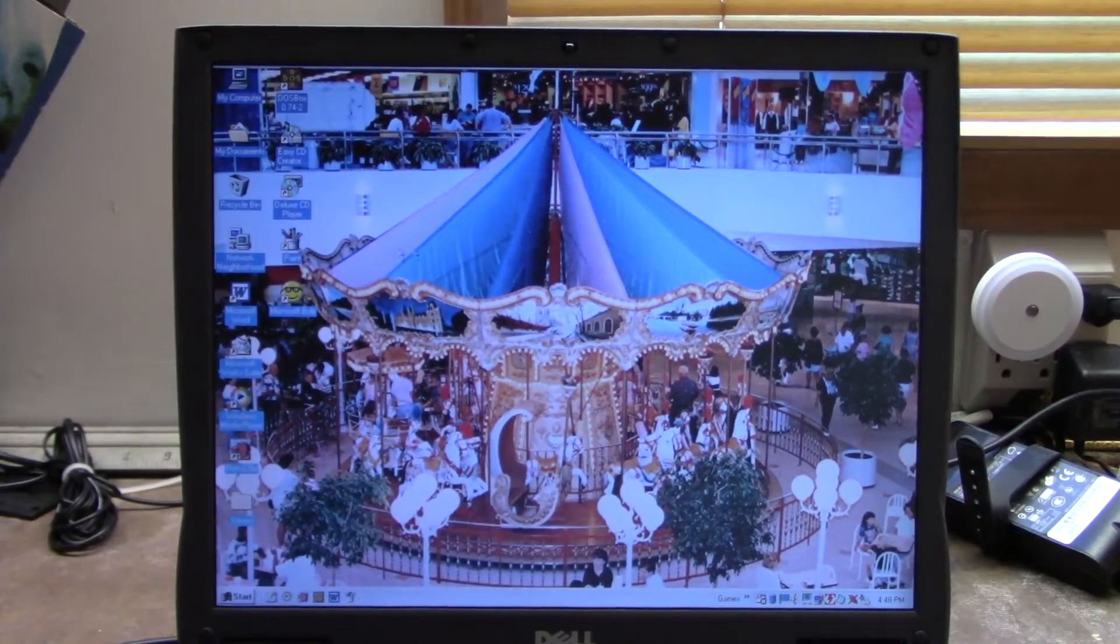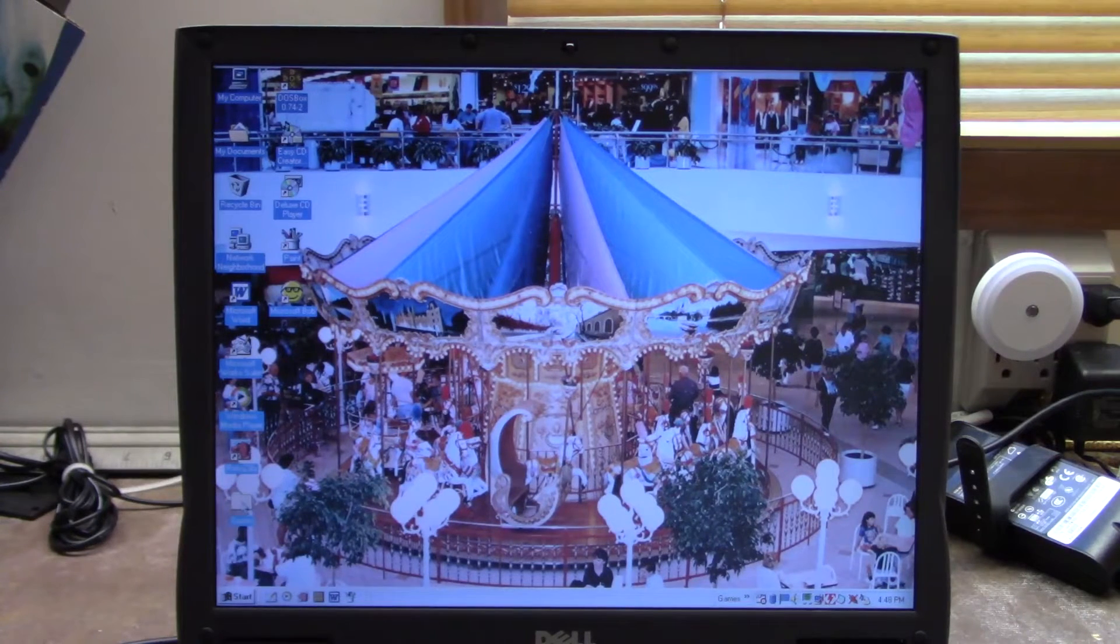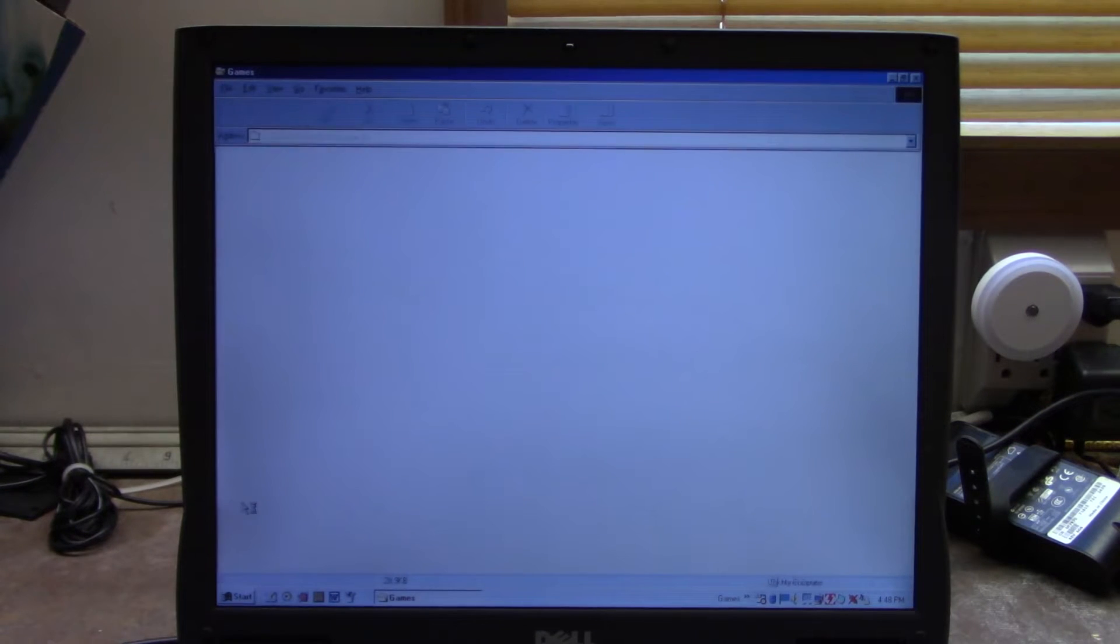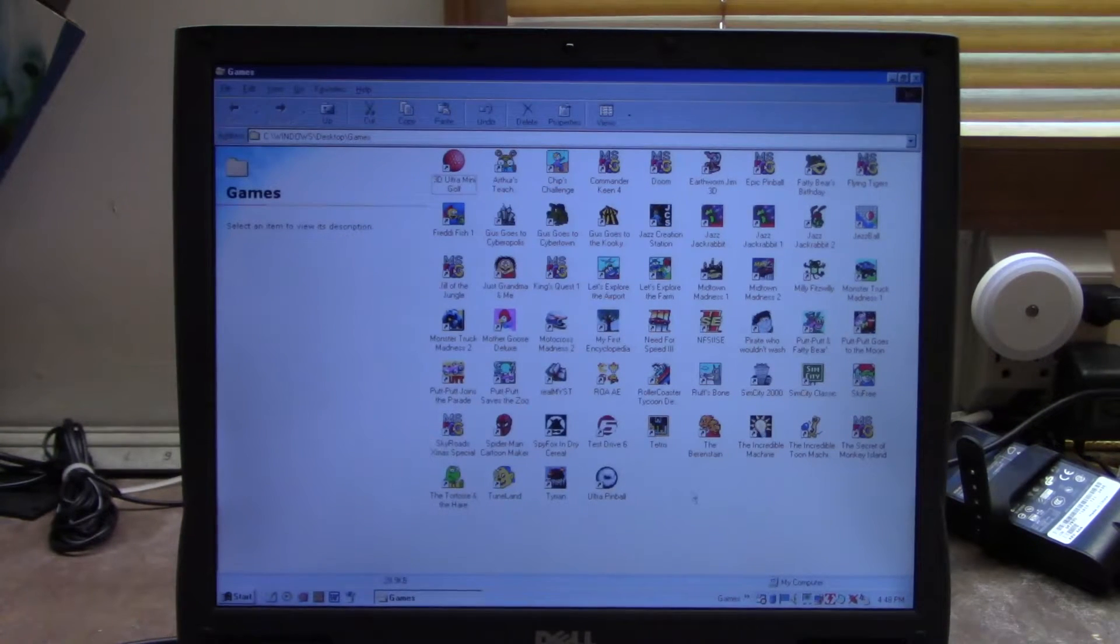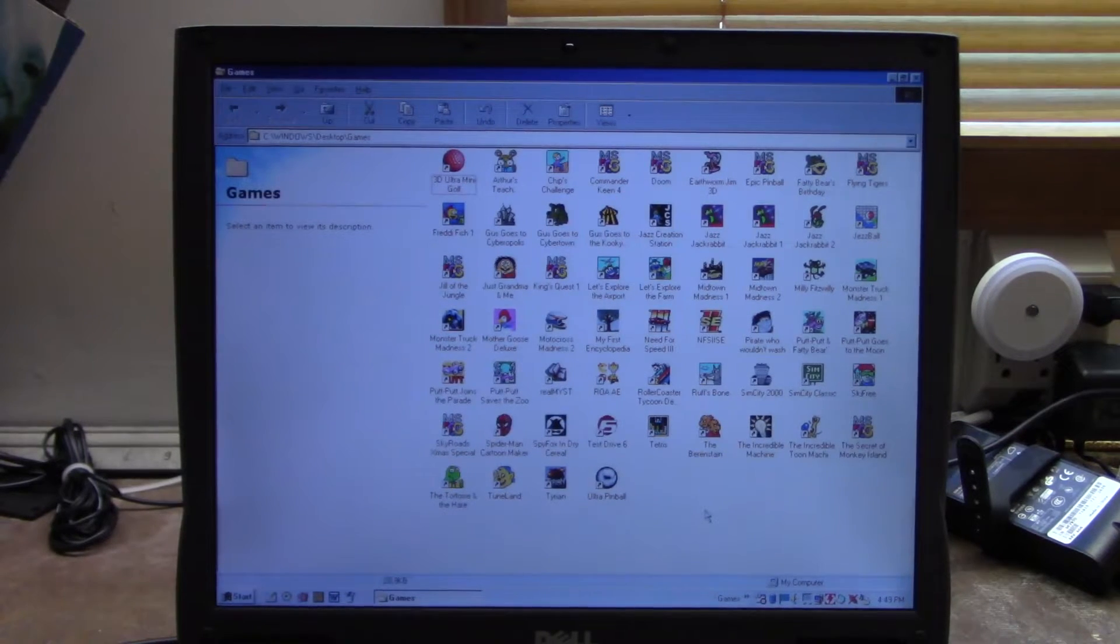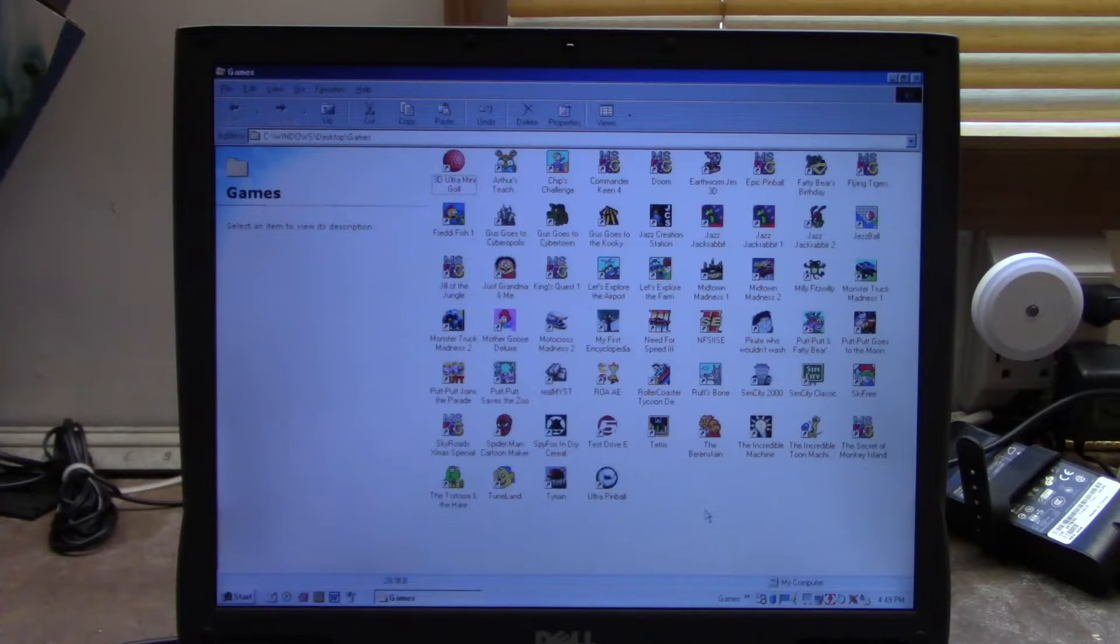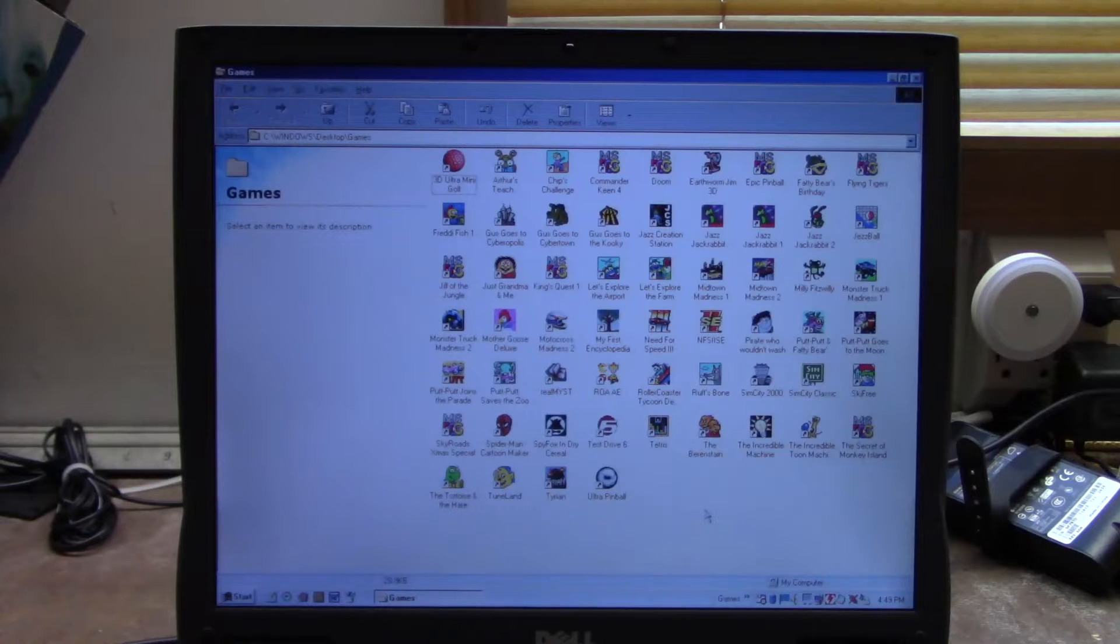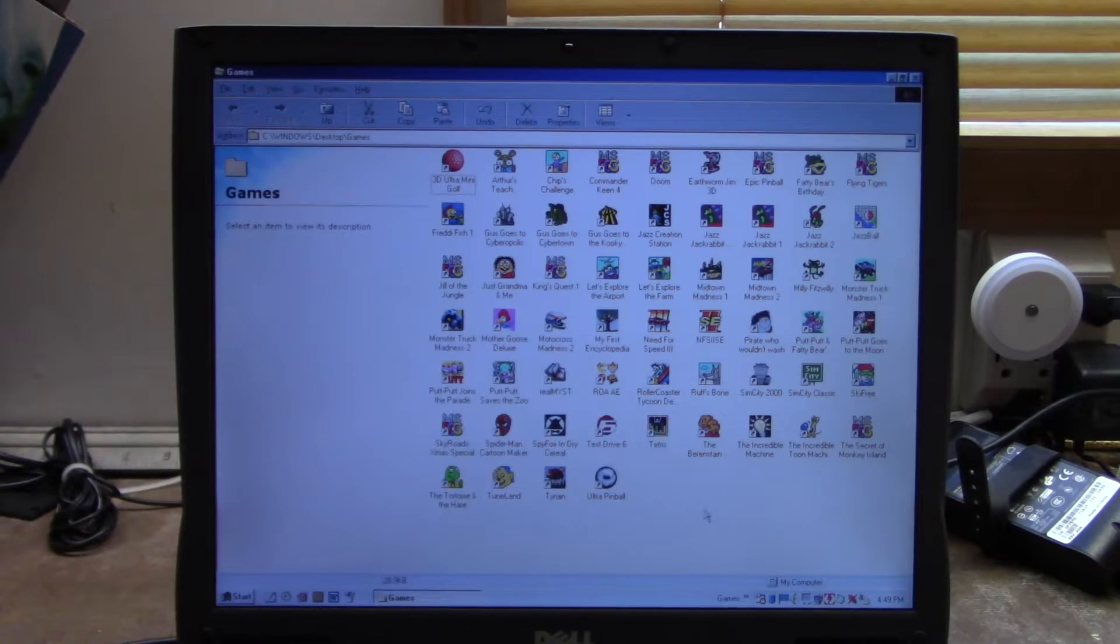We're going to dive straight into the DOS gaming portion, which is pretty much the whole video. I got shortcuts to various DOS games. Now I did discover that if the game is just digital audio only and requires no AdLib support, this computer will run it just fine as is.